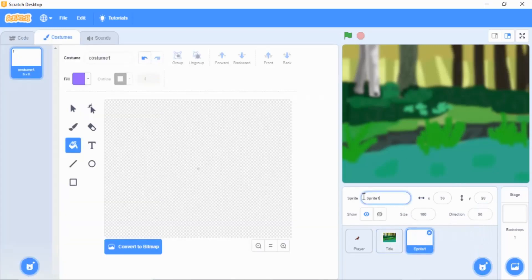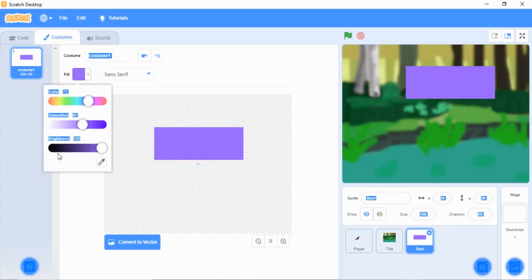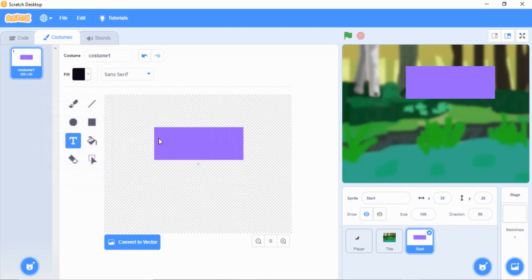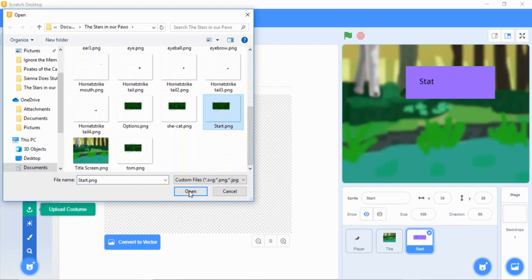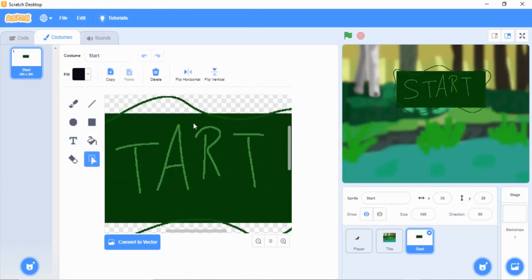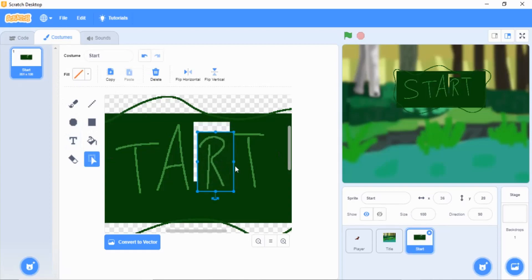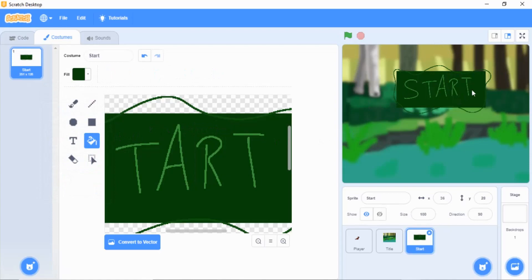The next thing is to create another sprite and name it 'start.' You're going to make a square, maybe change the color, and add some text using the text button — write 'start.' You might want to make it fancy. Mine doesn't look very fancy but it says 'start' on it. I made some mistakes with it earlier and redid this video because of that.